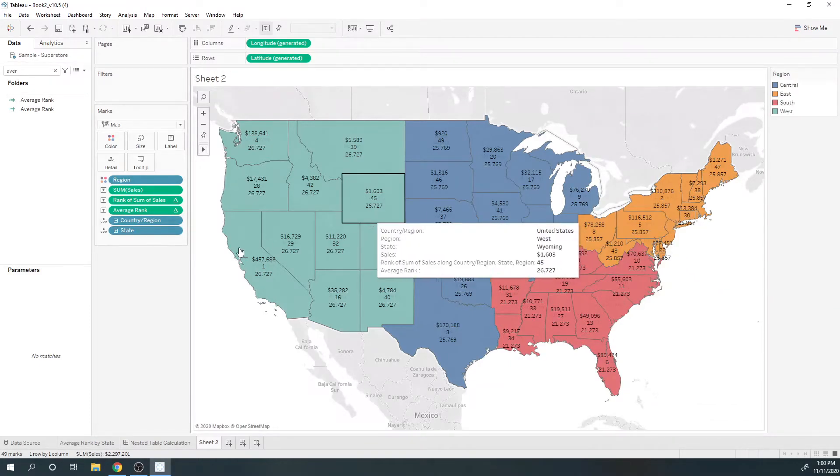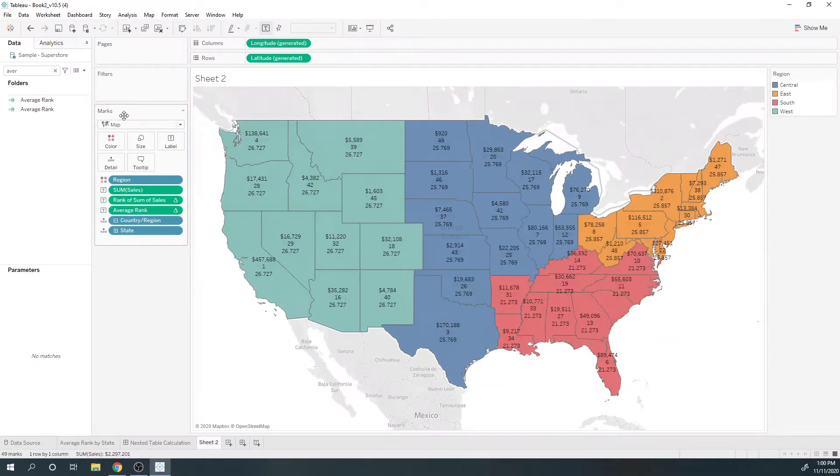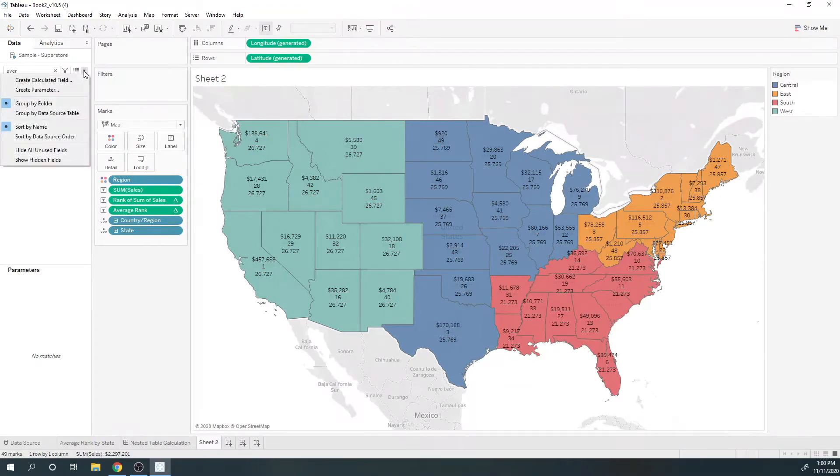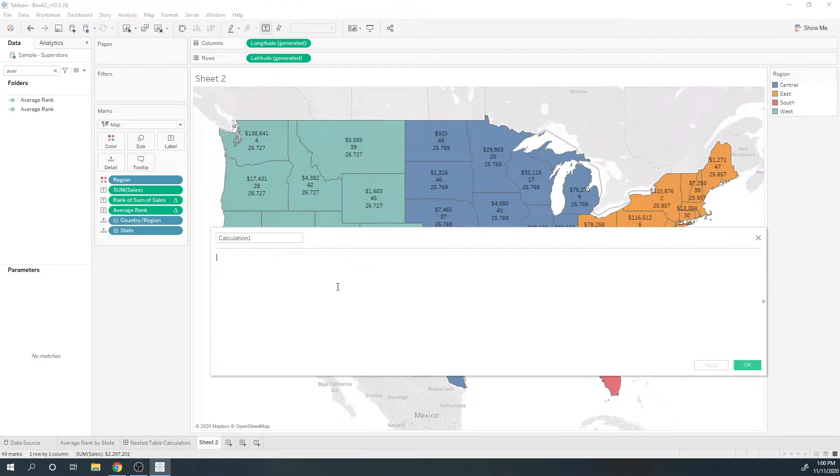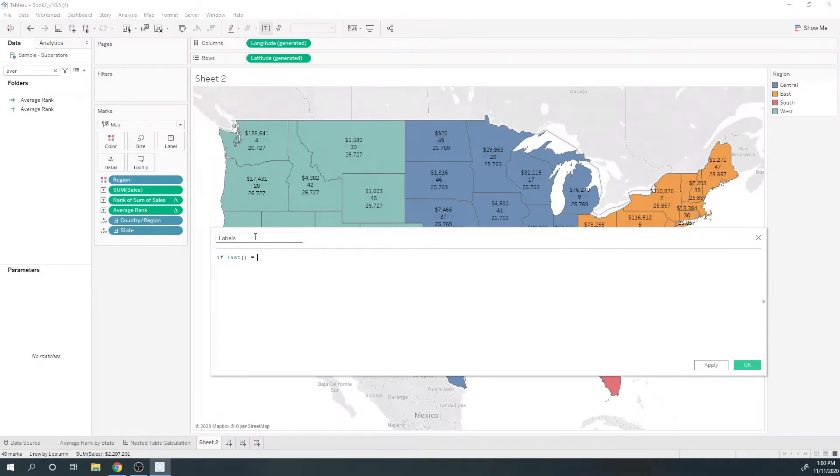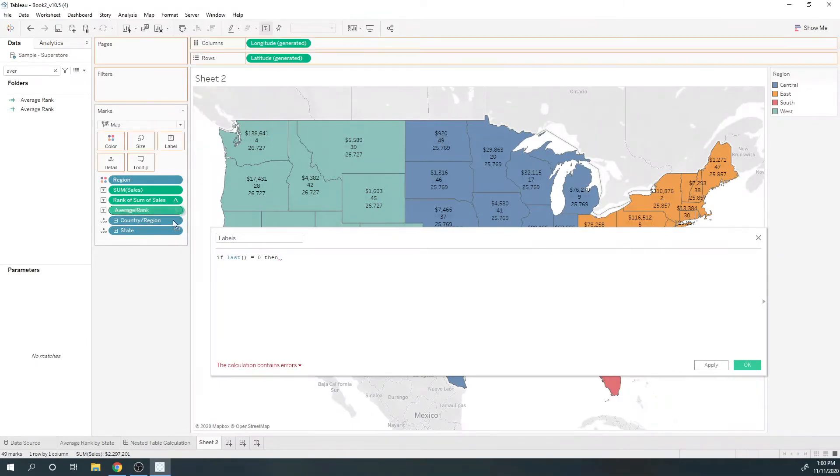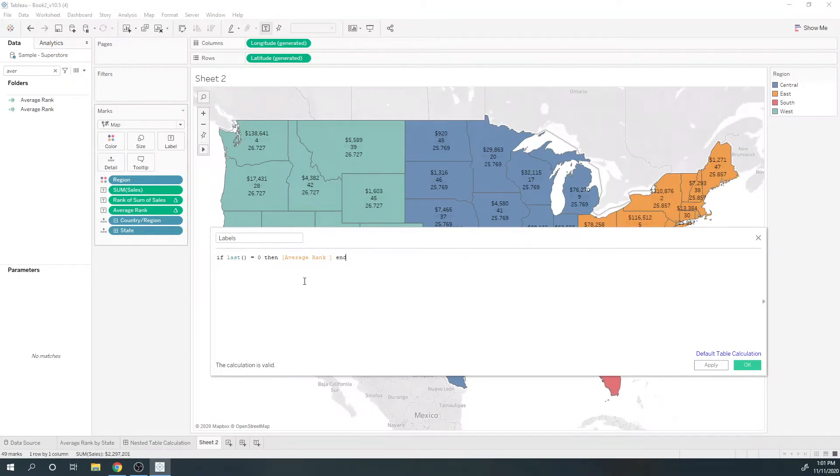To make this look a little cleaner, I'm going to add a third nested table calculation. I'm going to call it label. I want IF LAST equals 0, then give me average rank. And what LAST does is it takes the last value within your partition. It's only going to show one state per region.